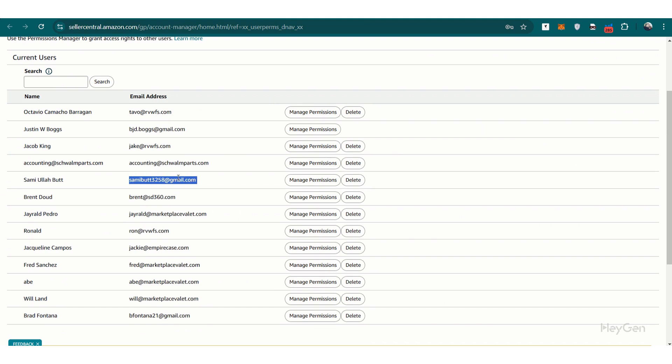You just delete your user access, confirm the action, and you're done. You'll no longer have access to the client's Seller Central.